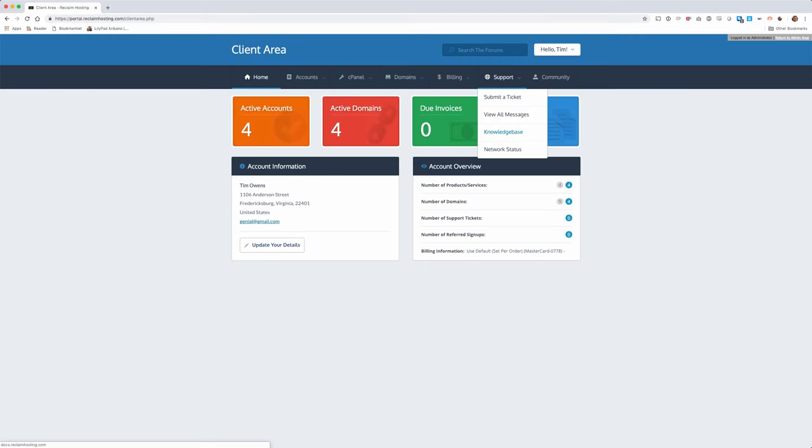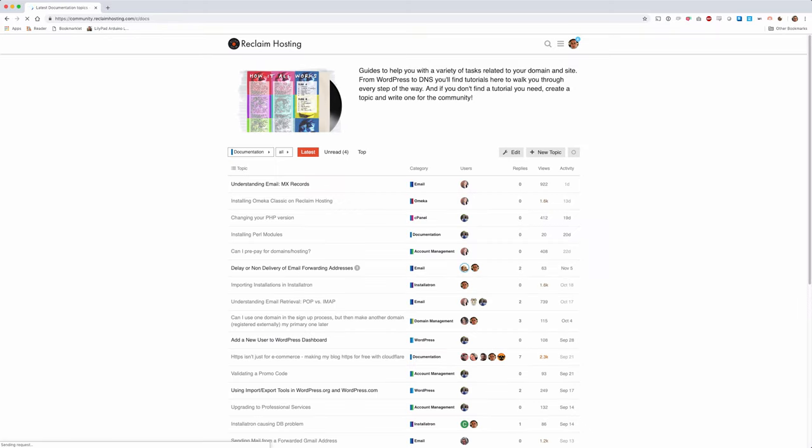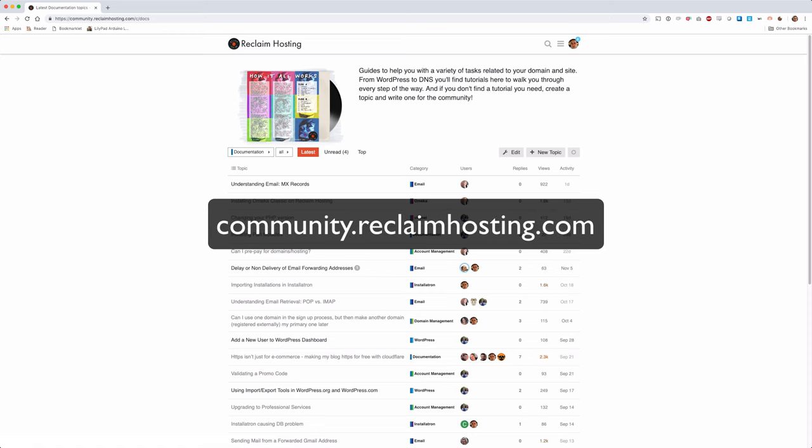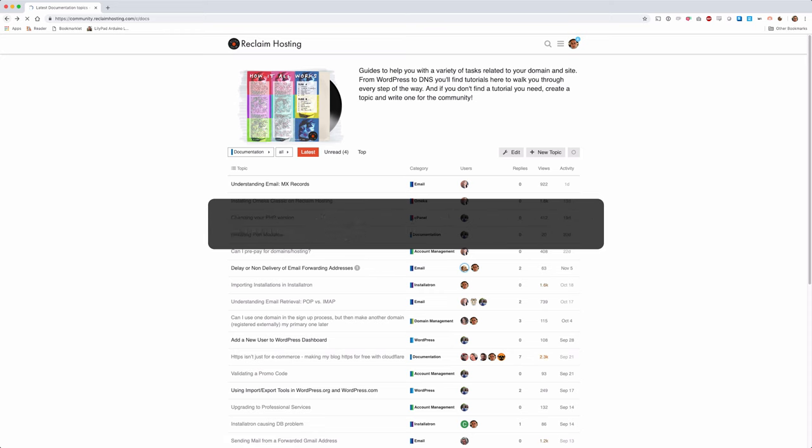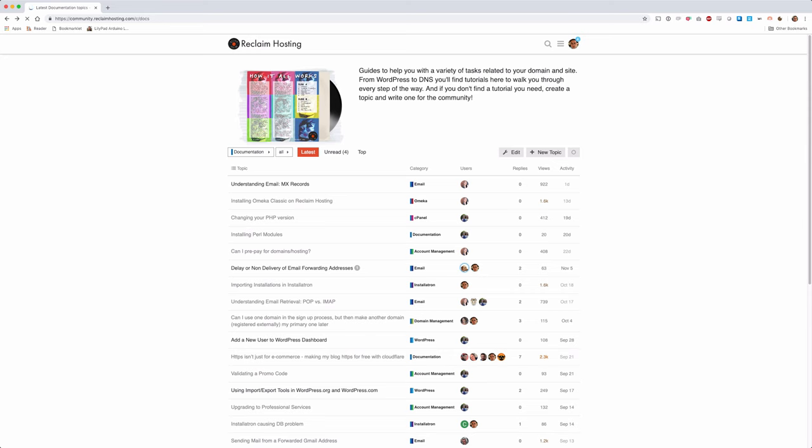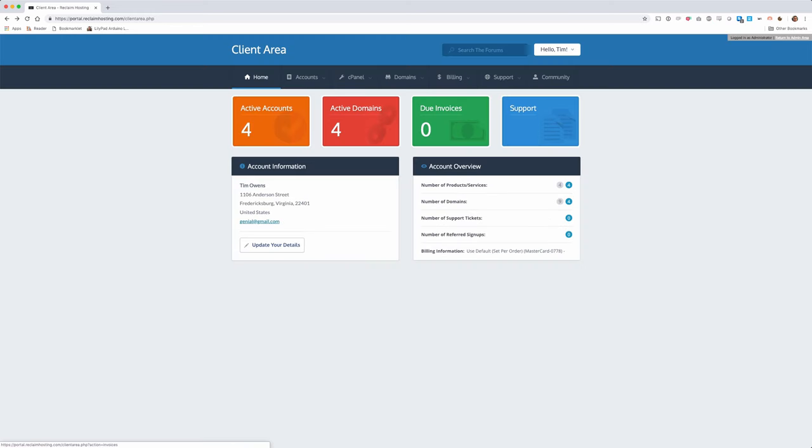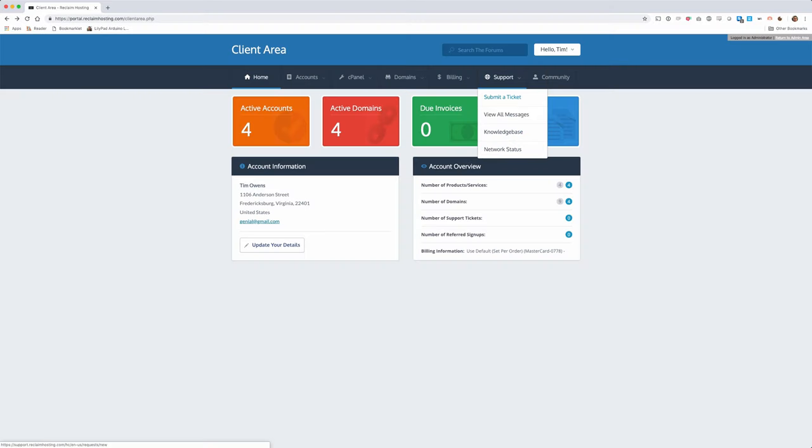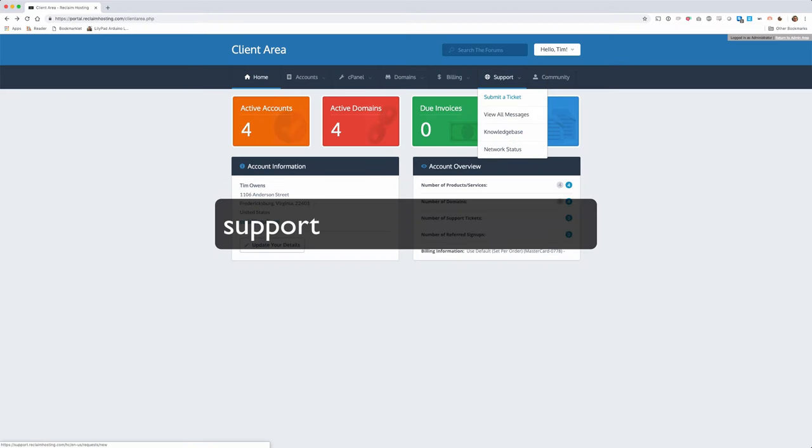And if you ever run into any issues, you can reference a whole host of tutorials and guides in our community forums at community.reclaimhosting.com. Reclaim Hosting is known for excellent support, and if you can't find a guide that fits the bill or just need a little extra help, open a support ticket from right within your client area, or by emailing support at reclaimhosting.com, and we'll be happy to help.